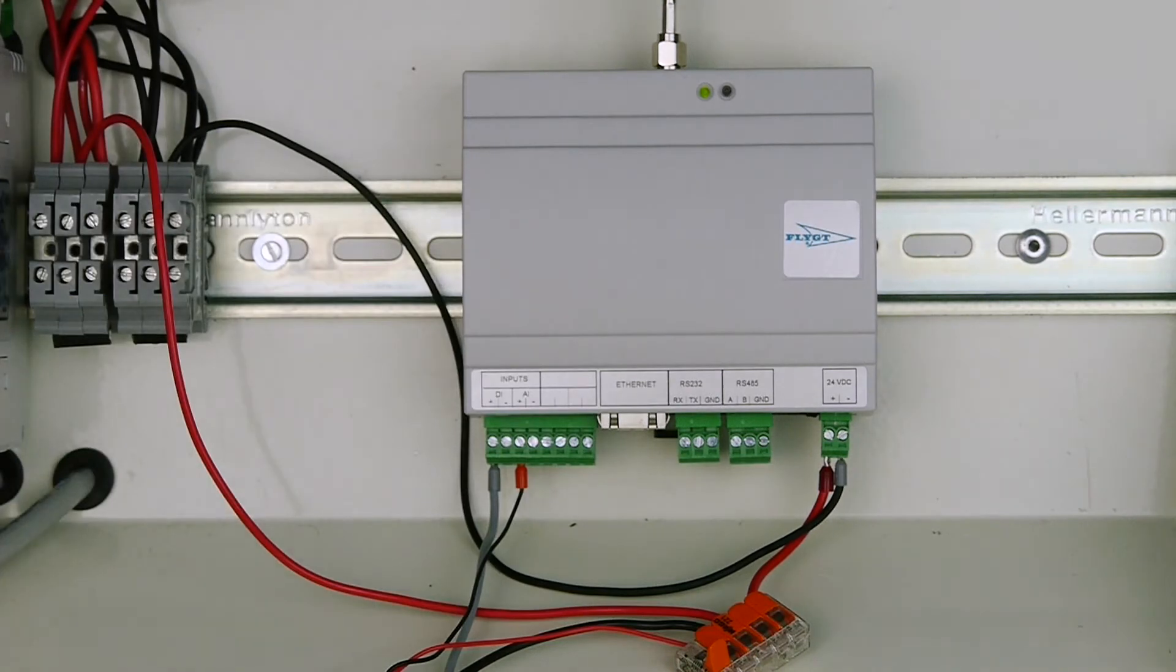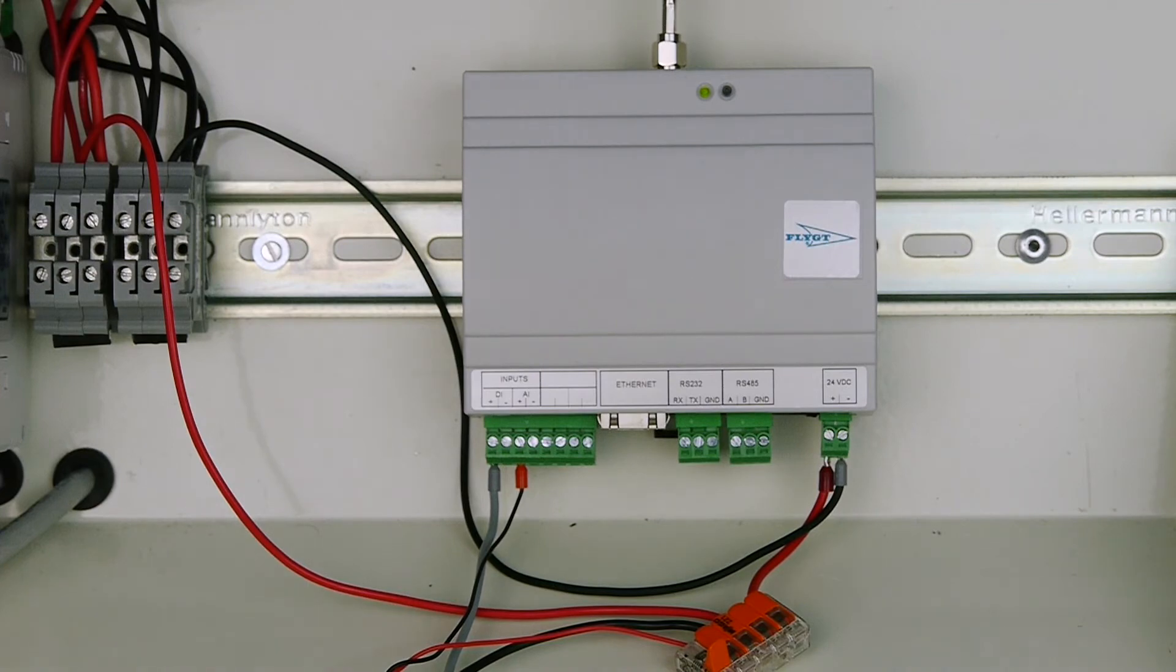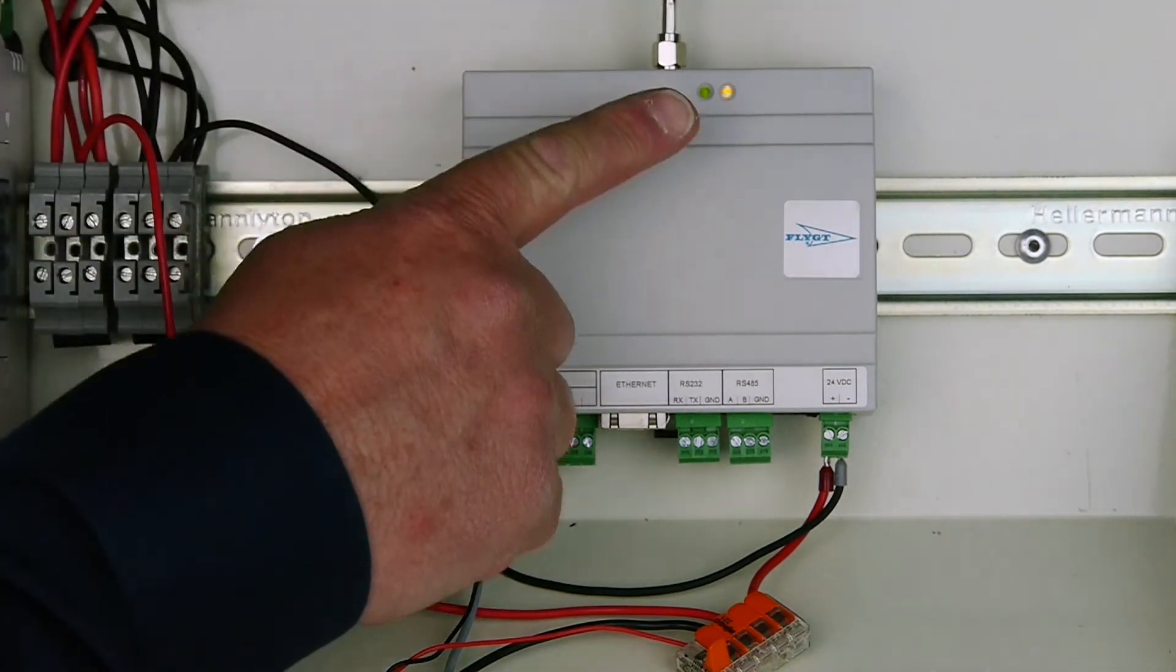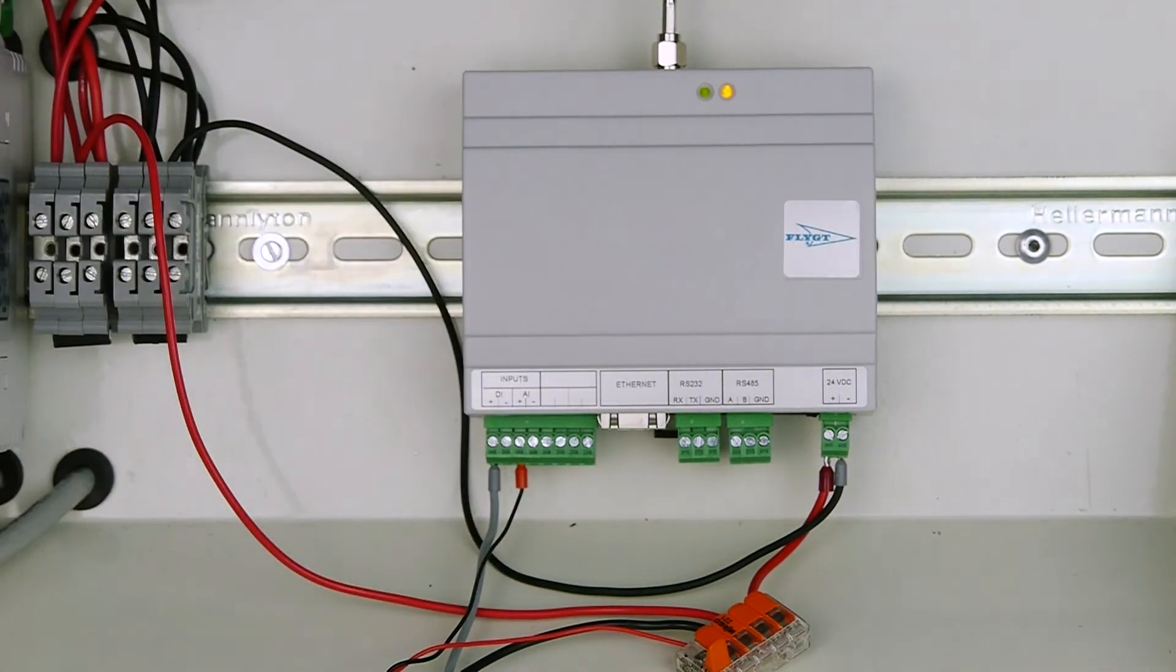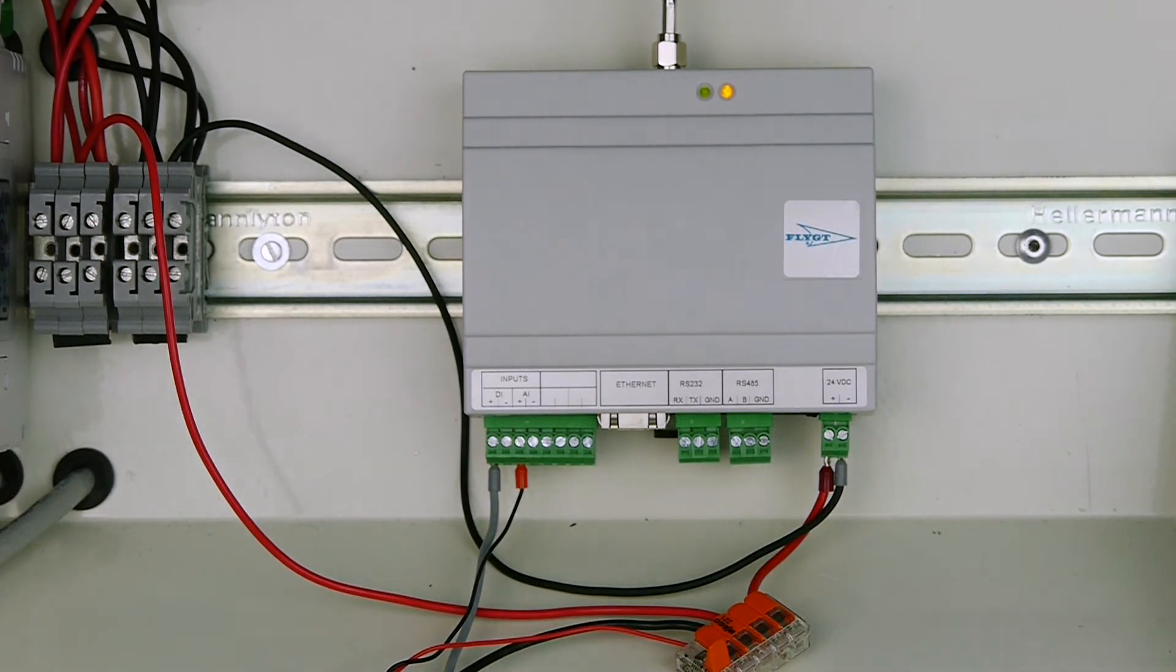And now we got the yellow signal also, which means that we got communication to the application set up and everything looks good.